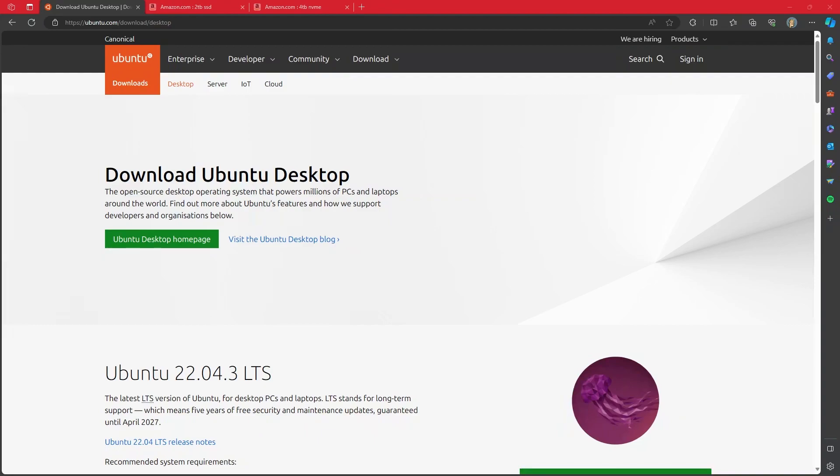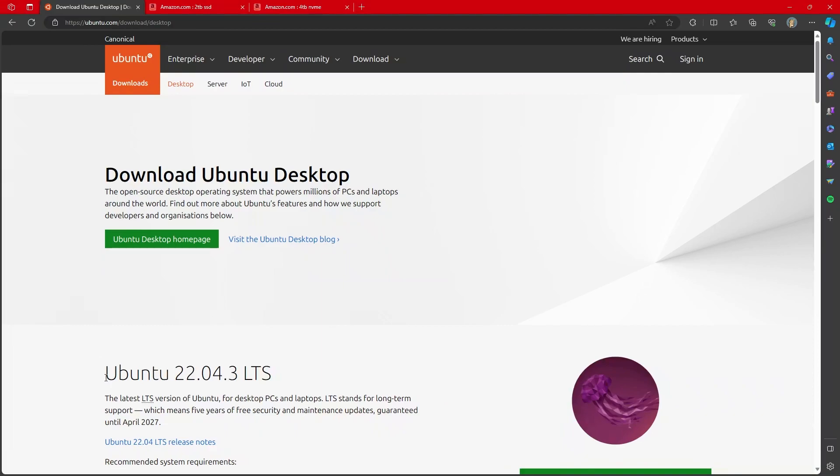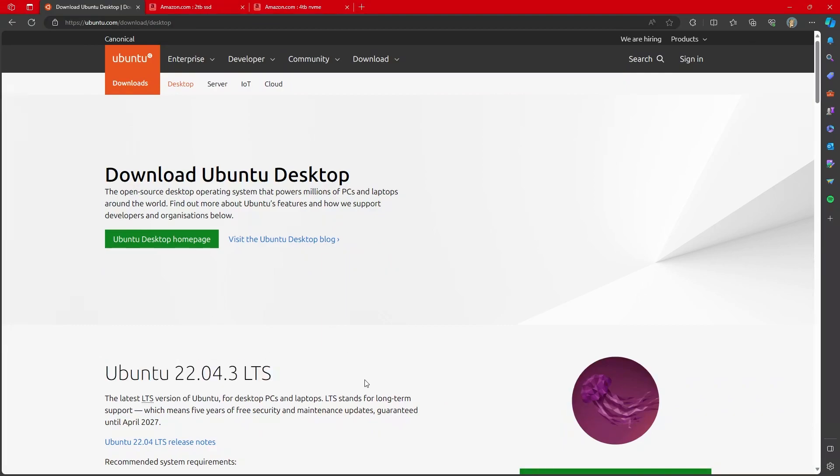So let's take a look at what we need to do. When it comes to running Linux and Ubuntu or other versions of Linux, there are obviously dozens and dozens of different choices and different versions. For this video, we are going to use Ubuntu 22.04 LTS.